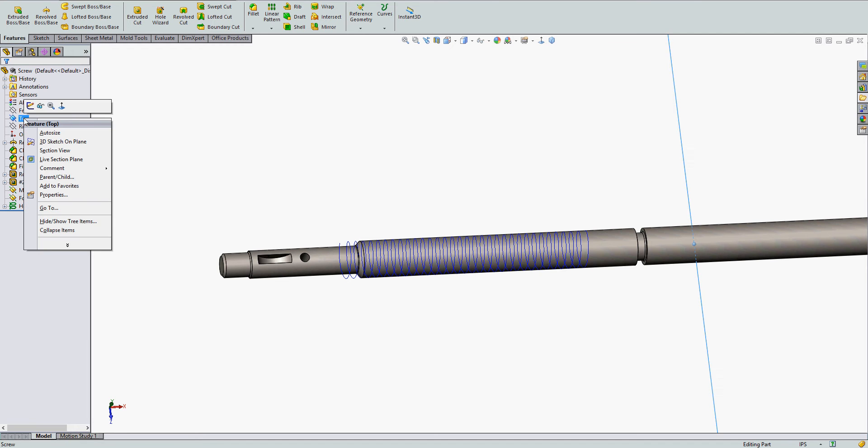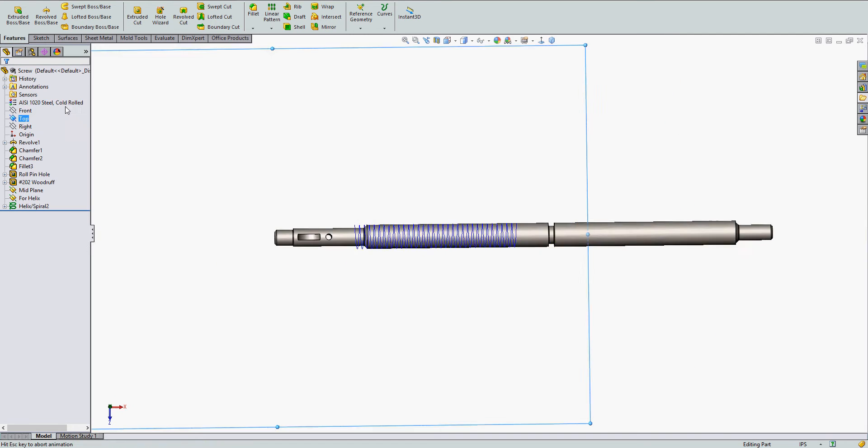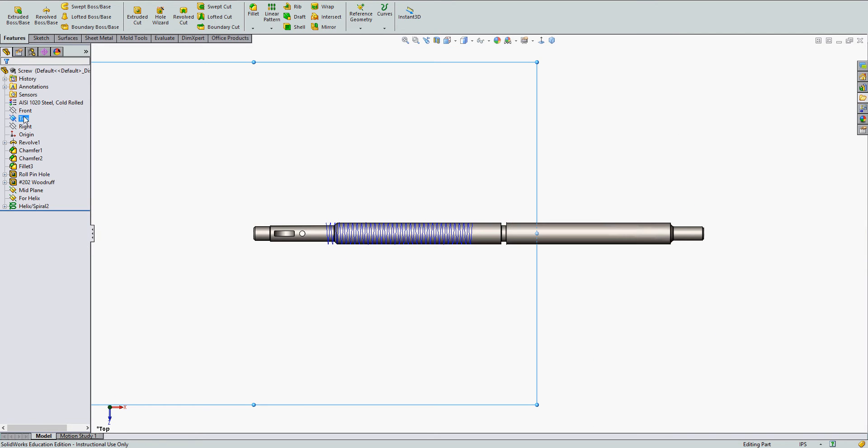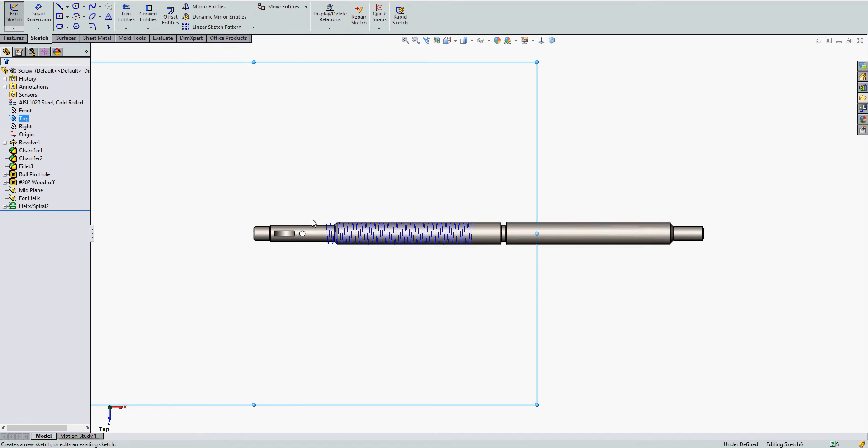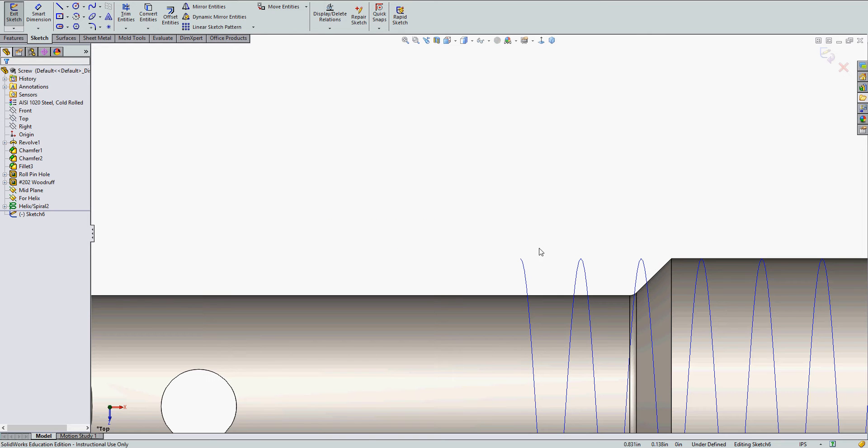So I'm going to look normal to my top plane. I'm going to sketch in the top plane and I'll zoom in near the helix. And I'm going to sketch the thread profile.